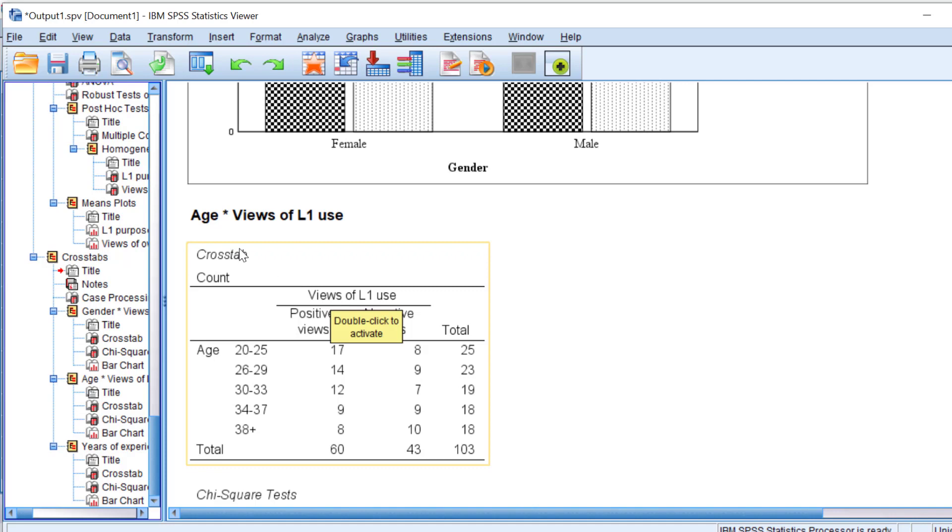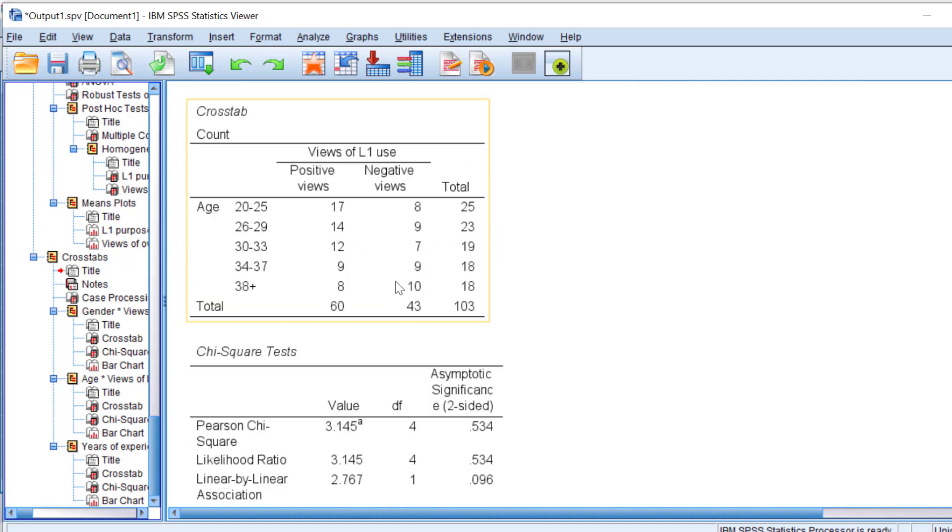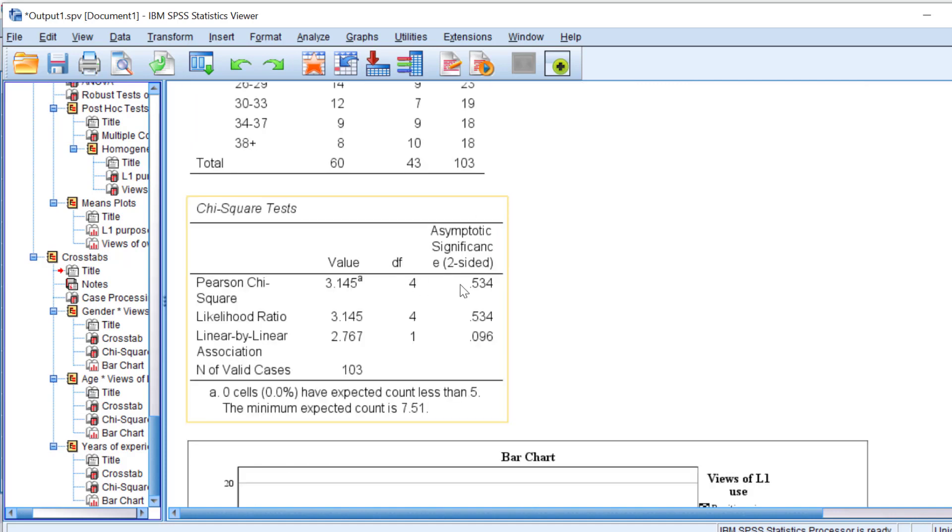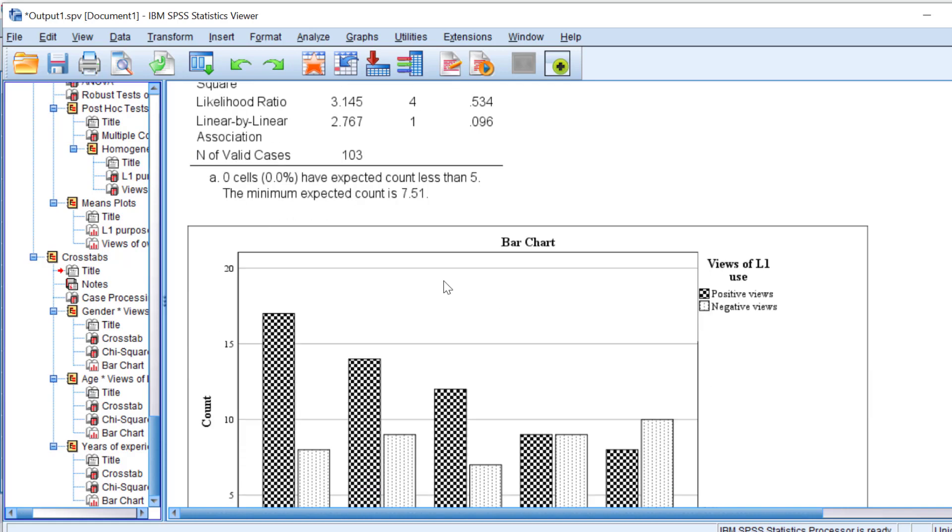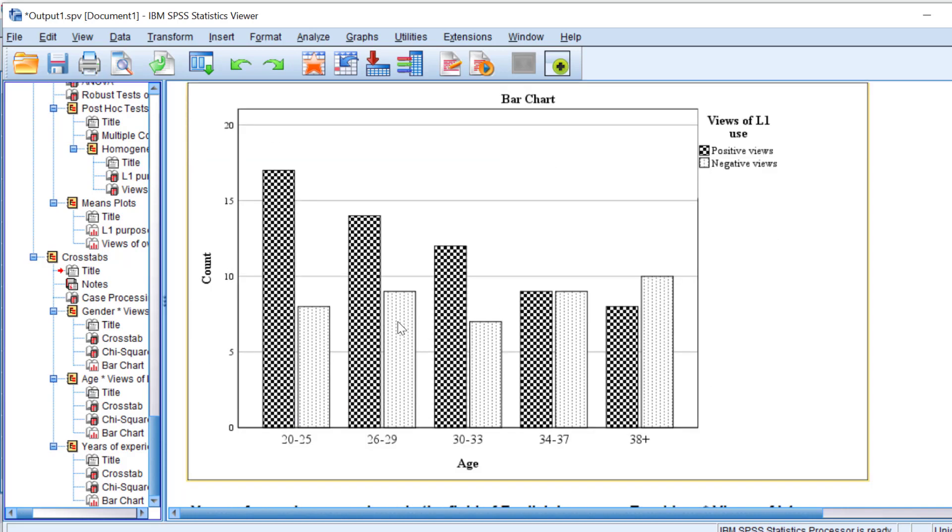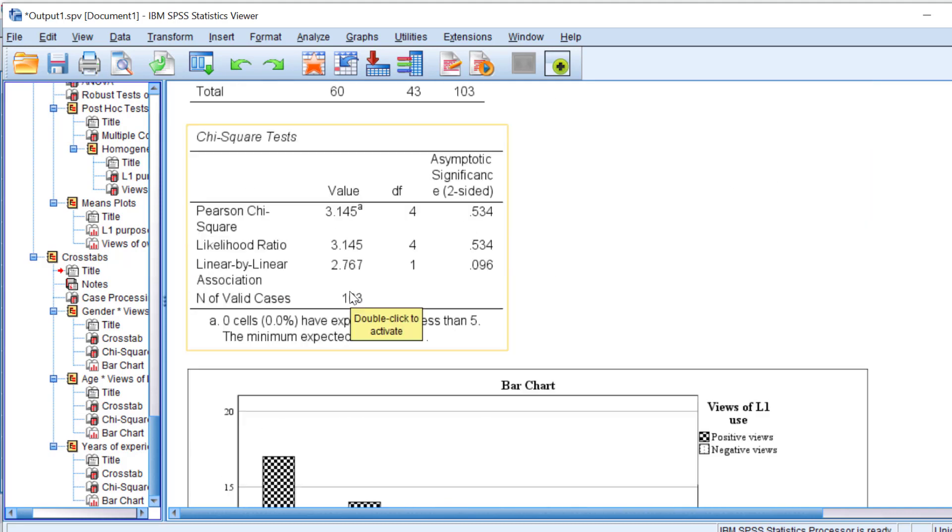Let's check the age variable. You can see here the significance level of the chi-square test is very low as the p-value equals .534, which is above 0.05. This means that there is no statistically significant association between different age groups and views of L1 use. But mostly respondents hold positive views, as you can see.